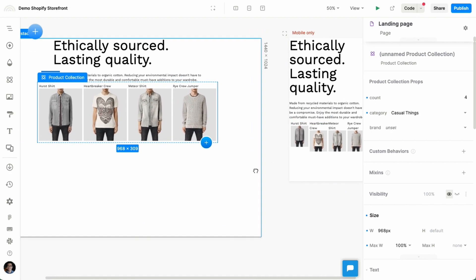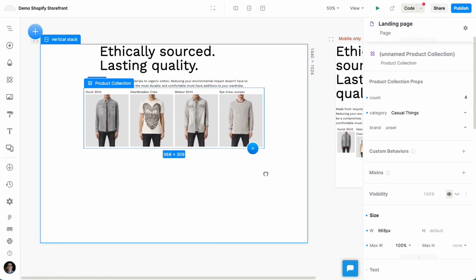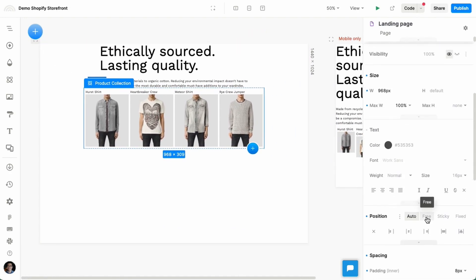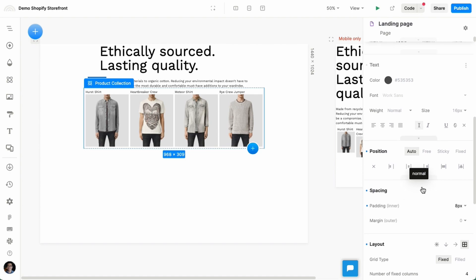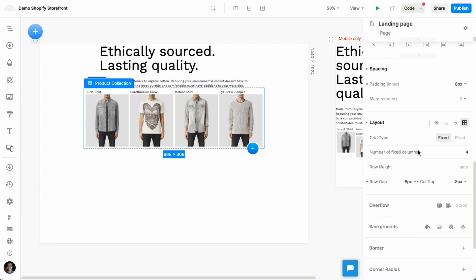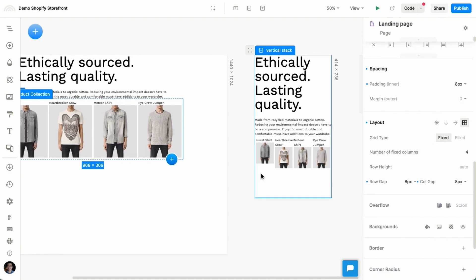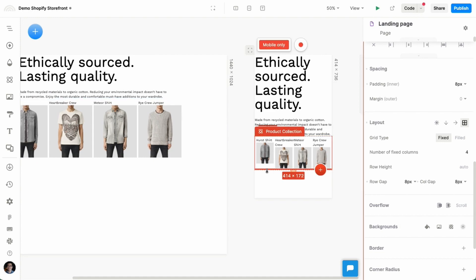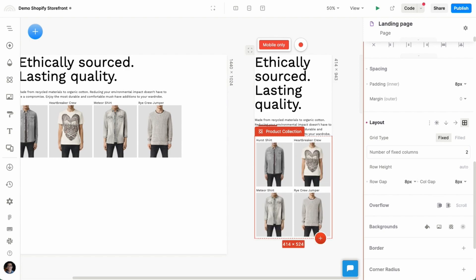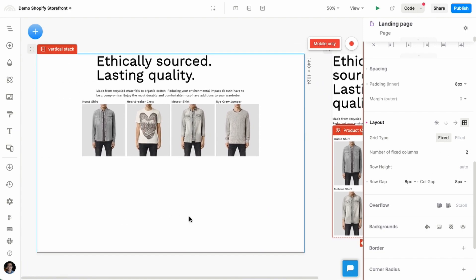And on mobile, well, this layout is actually using, you can see it's using the grid layout, which is a little bit cramped on mobile. So I can select it on mobile only, and here I can set the number of columns to be two instead of four. So that looks better.